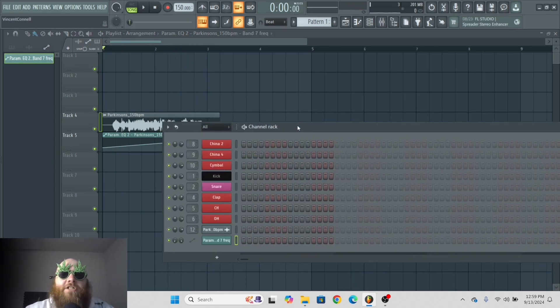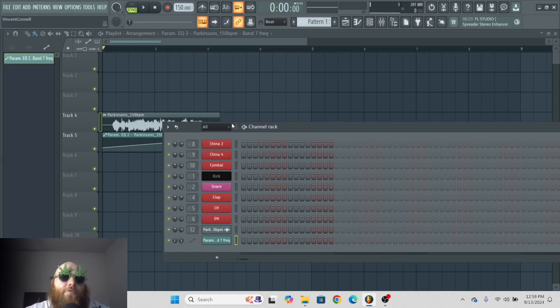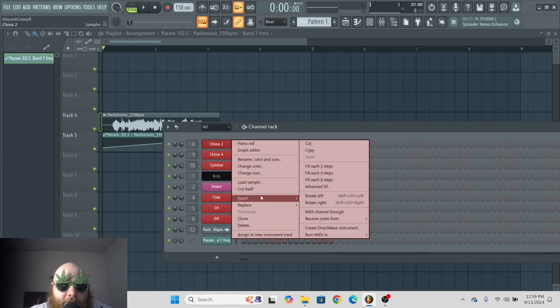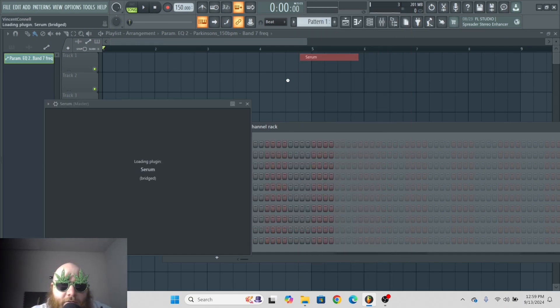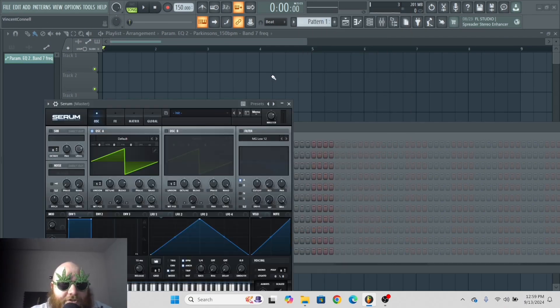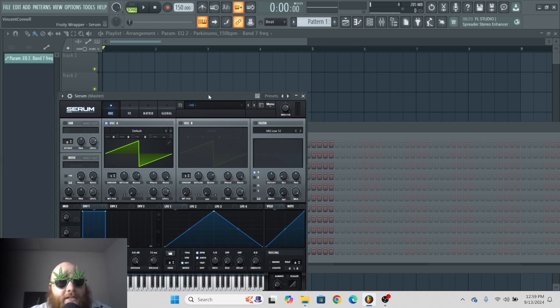That's how you create an automation clip for parameters native to FL Studio. If, however, you have a third-party plugin that you need automated, it's a little bit different.